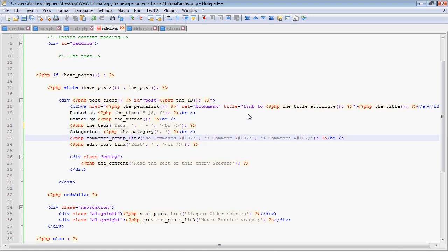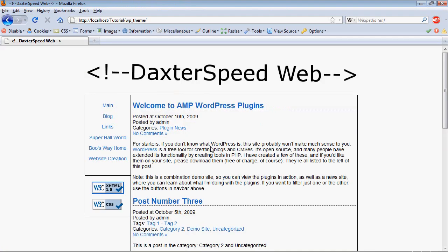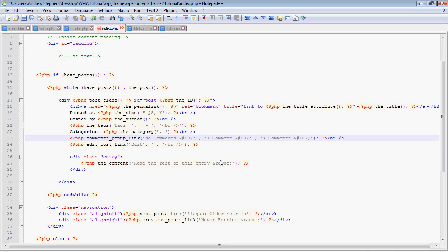Here's another function, comments popup link. And the three arguments here are what the different text that shows up. You can have no comments show up, and number 137, that is this little symbol here, the European quotes. That's the first argument. Second argument is if you have one comment, just because comment, comment, singular, plural. And the last one is percent comments, where that percent is replaced by the number of comments. So if you have two comments, it'll say two comments and then the European quotes. Then we have a break tag.